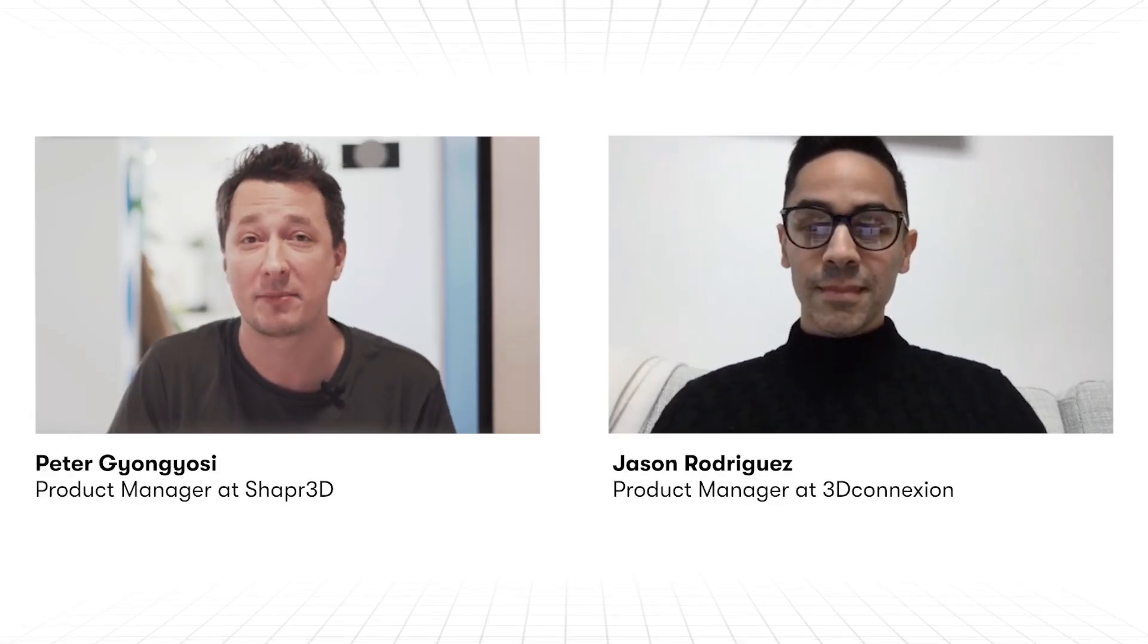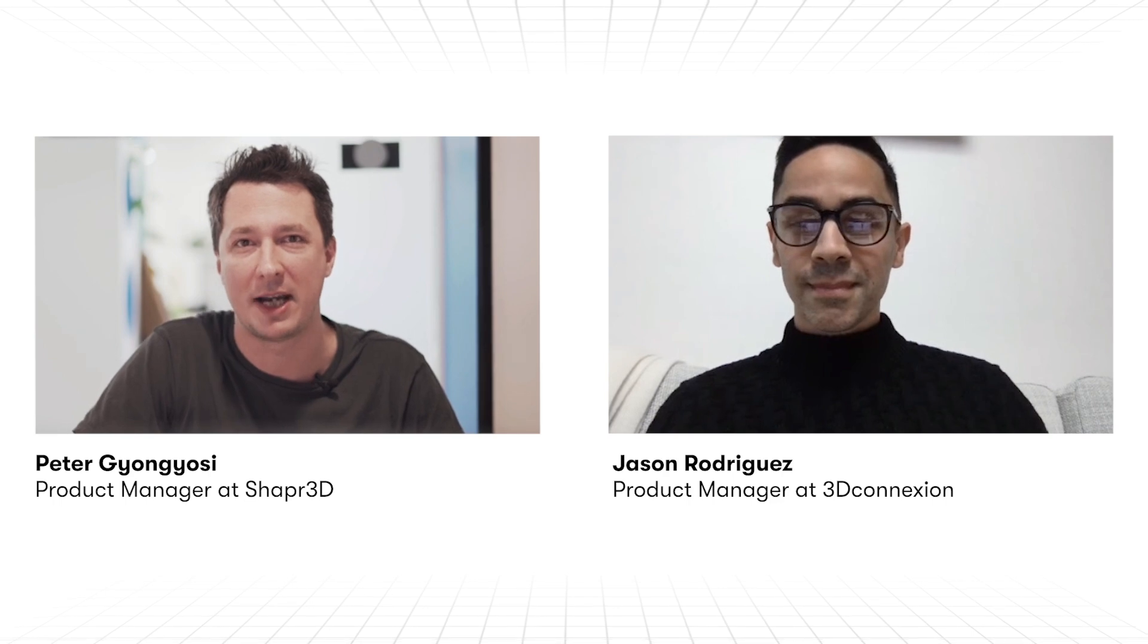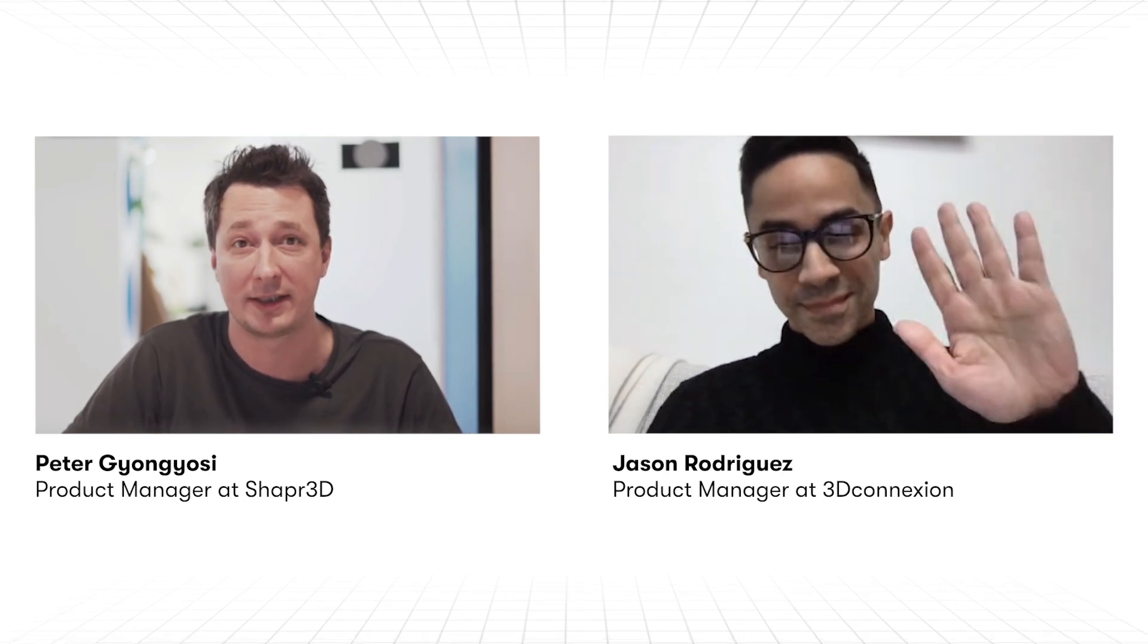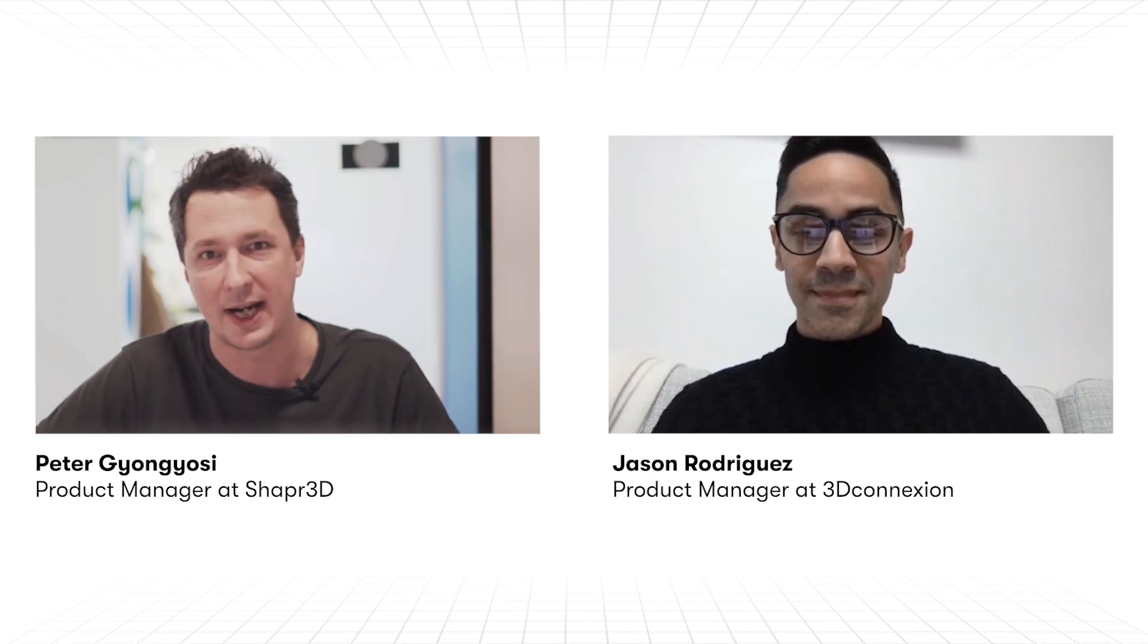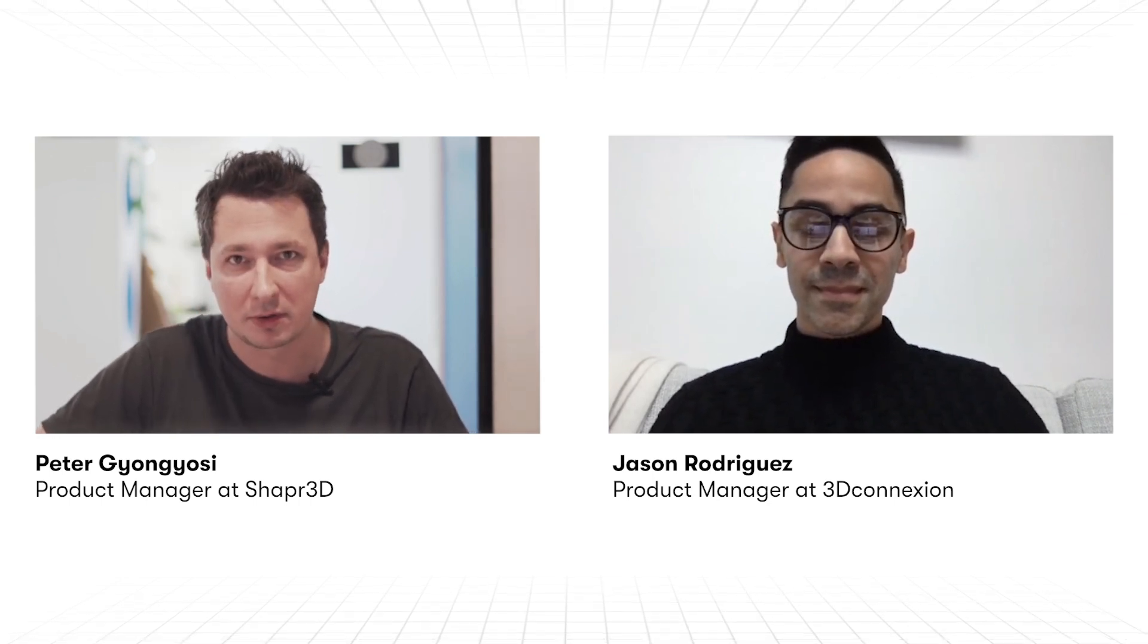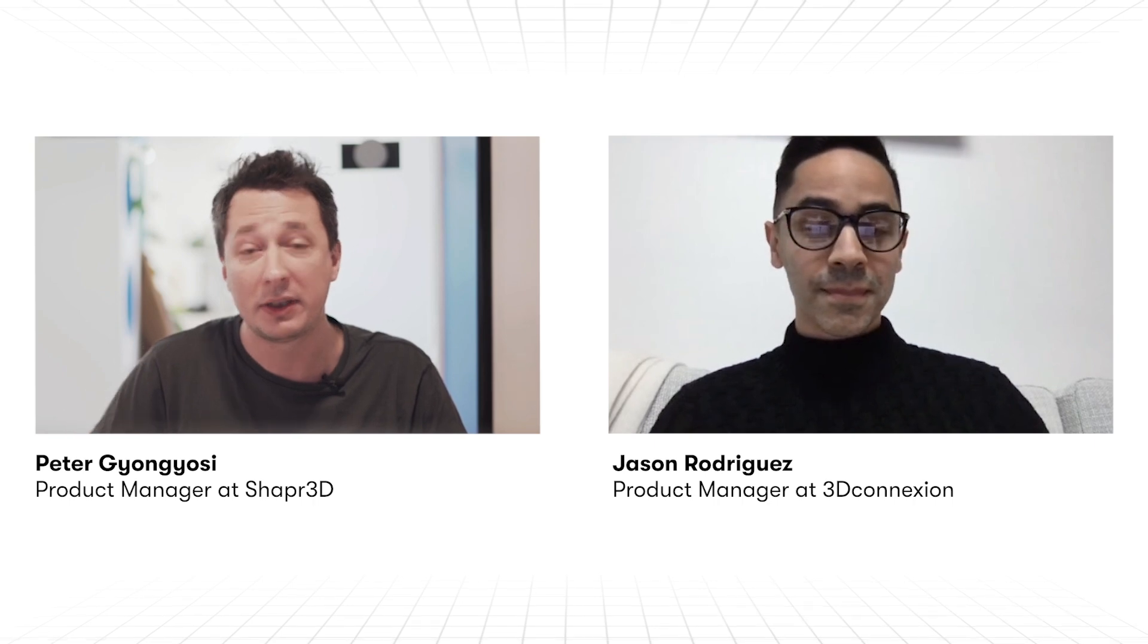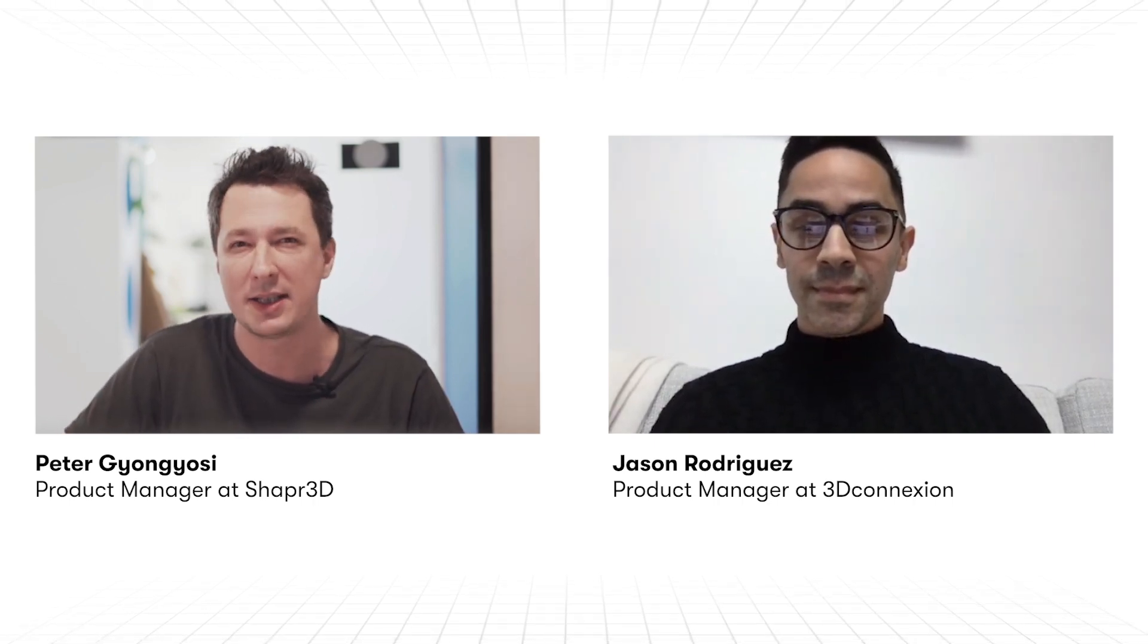Hey, my name is Peter. I'm a product manager here at Shapr and I'm joined today by Jason Rodriguez over at 3DConnexion, also a product manager over there. And we wanted to talk to you about our integration, so how Shapr integrated with 3DConnexion's product line.